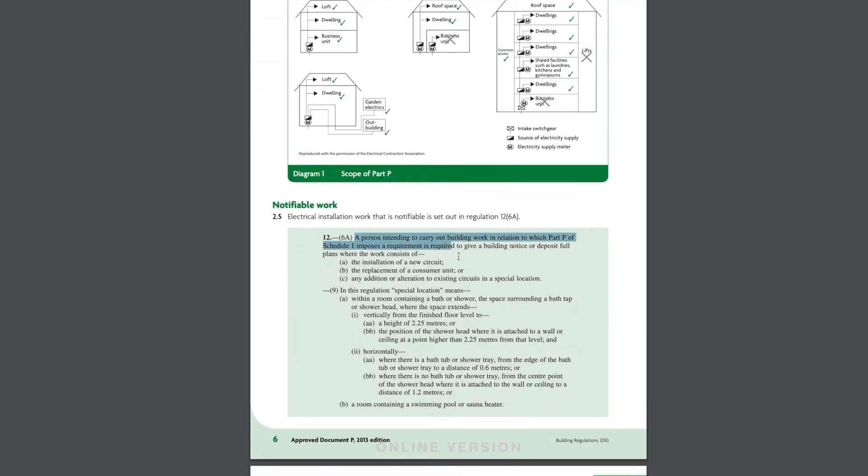A person intending to carry out building work in relation to Part P are required to notify building control where the installation comprises of a new circuit or the replacement of a consumer unit. Now the chances are with your garden room you're possibly going to be doing at least one or both of those things.